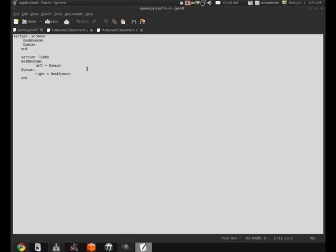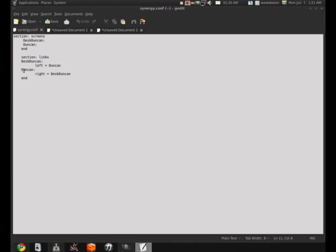Now this part is a little more complicated to understand. Links, DeskDuncan, and that's this computer. To the left of DeskDuncan equals Duncan, because my laptop is to the left of my desktop. And then Duncan, to the right of Duncan, is DeskDuncan, because the laptop is left of my monitors and my desktop, so my desktop is right of my laptop. And then end.